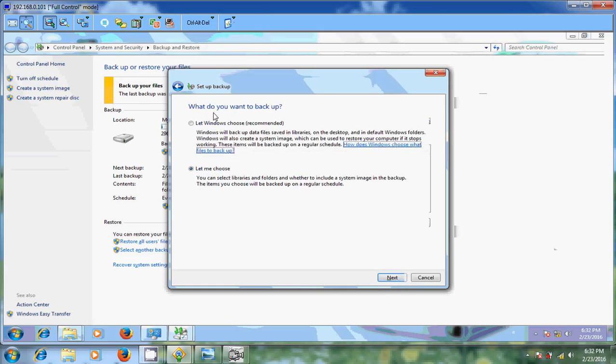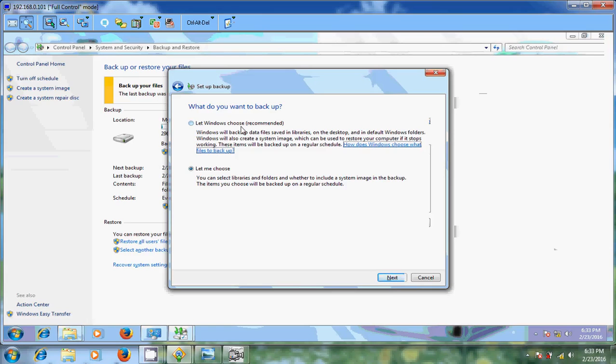So here now select where you want to save your backup. So I am choosing H drive that is drive on my external hard disk. And after that just click on next. And it is showing what do you want to backup. Generally recommended is let windows choose. But here I want to choose myself.